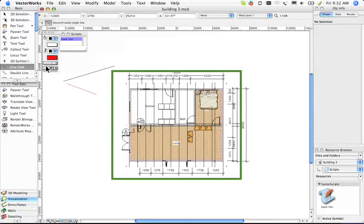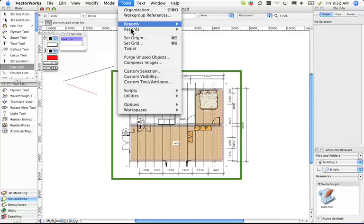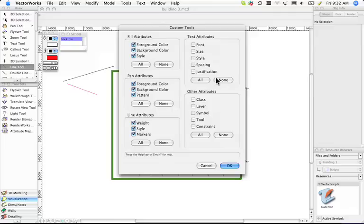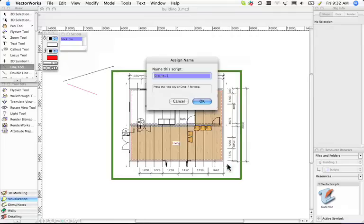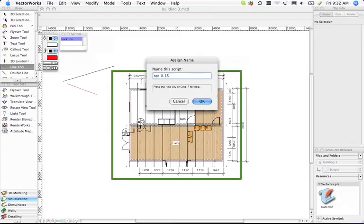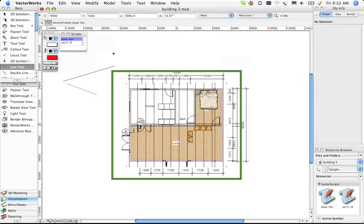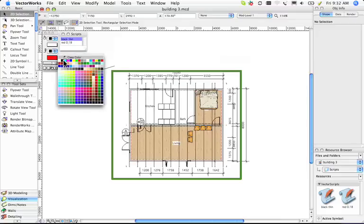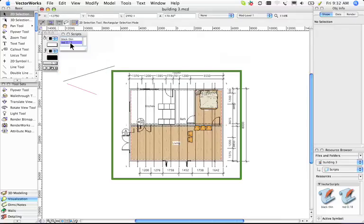I want to show you a technique. If we use this custom tool attribute technique, let's just turn all of these on. Those are the ones I want. Let's call it red 0.18. Now that'll create an opportunity for us to draw a red line whenever we need a red line that's 0.18mm.